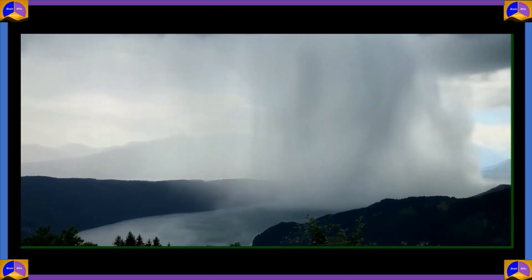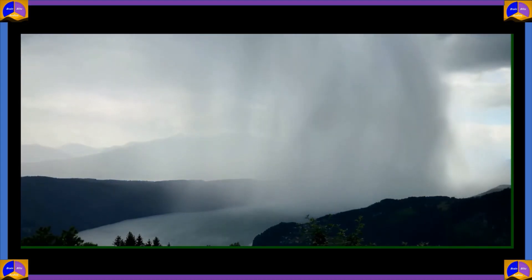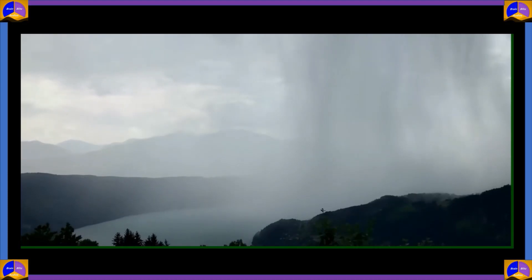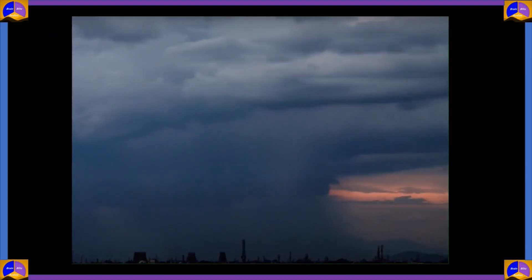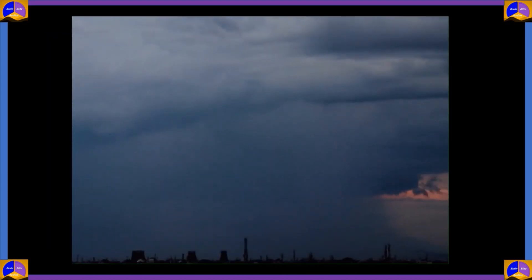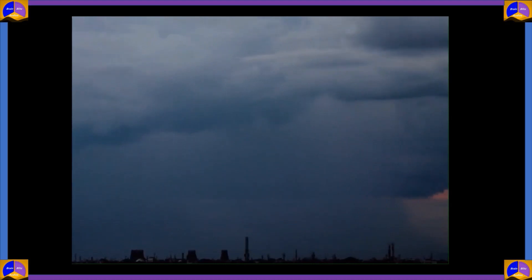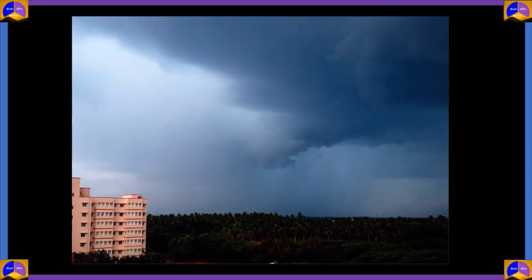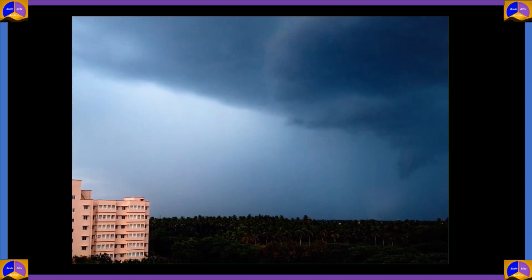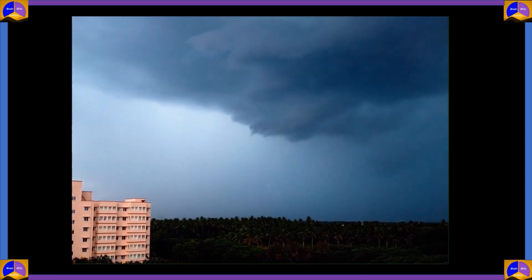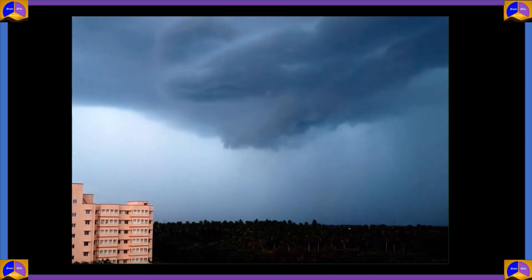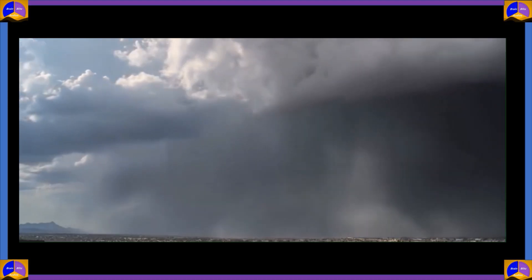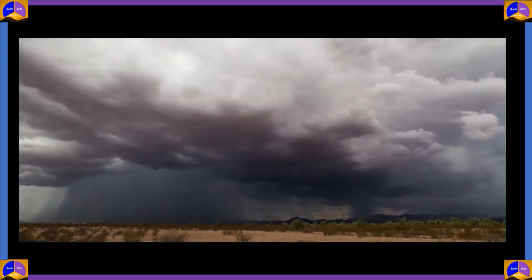Raindrops, instead of dropping down, are carried upwards by the air current. New drops are formed and existing raindrops gain in size. After a point, the raindrops become too heavy for the cloud to hold onto and they drop down together in a quick flash. Hilly terrains aid in heated air currents rising vertically upwards, thereby increasing the probability of a cloudburst situation.